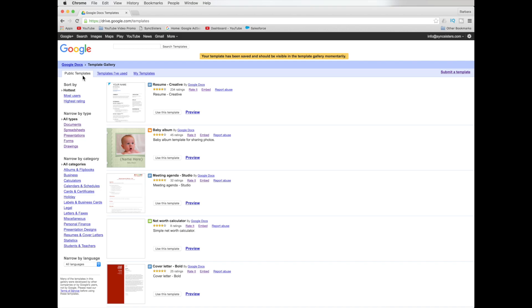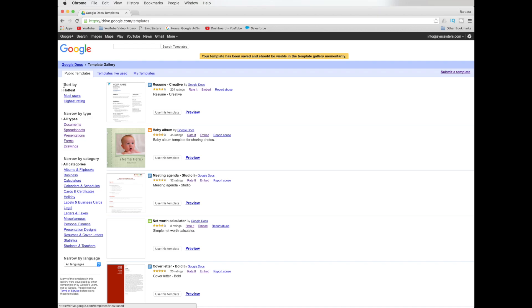Later we're going to show you how to actually save a template here. And when you do that, anyone in the world can use it, anyone with a Google account. There is a caveat to that, which we'll show you later. How your company might be able to do it privately. If you have a company that uses it, you might have a different tab here that says your company organization name. We'll talk about that in a little bit. Then you have templates I've used and then my templates.